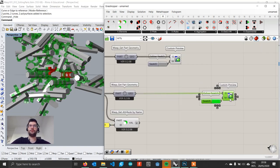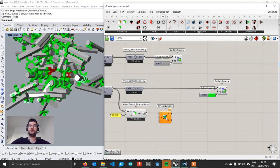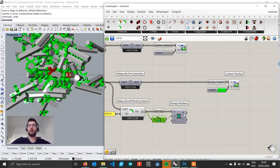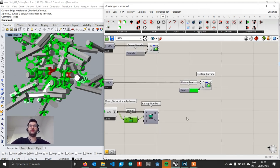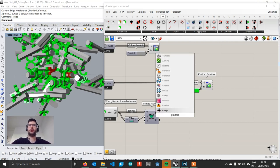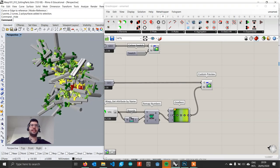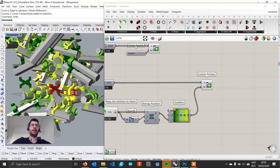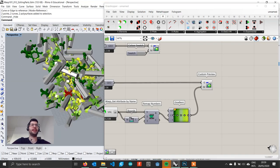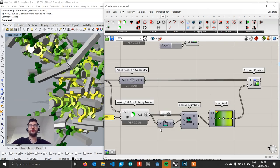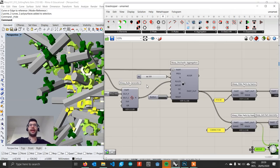To visualize this, we create a Remap component to remap these values between 0 and 1. We use a Bounds component to find the minimum and maximum, giving us the 0 to 1 range. We then use a Gradient component to create different colors showing what angle each part follows. Connecting these colors to our custom preview, we are able to visualize on the structure what angle each part is following.